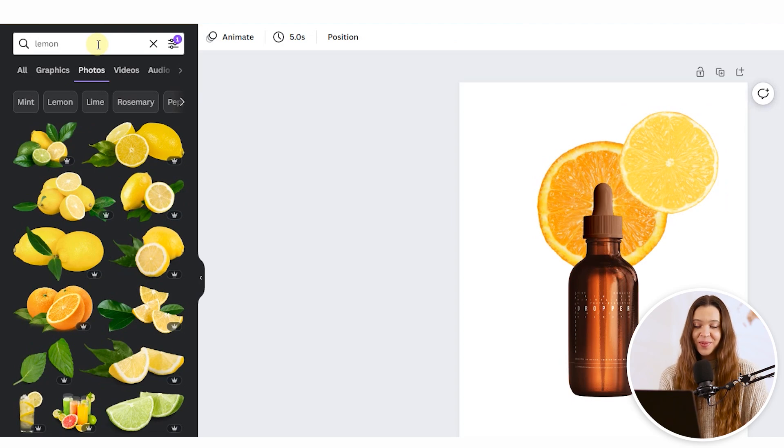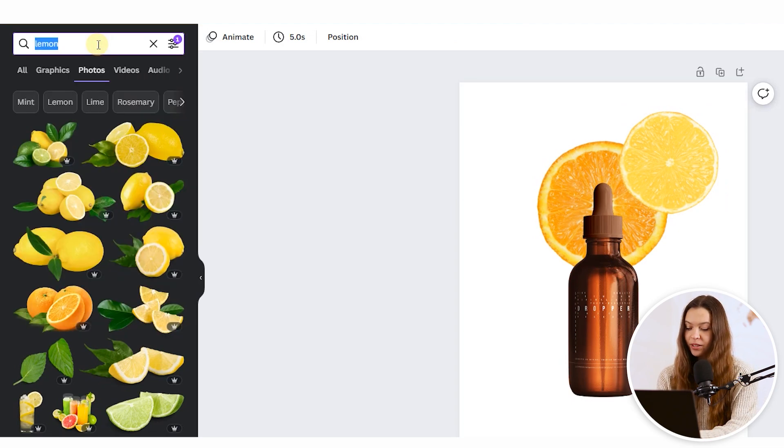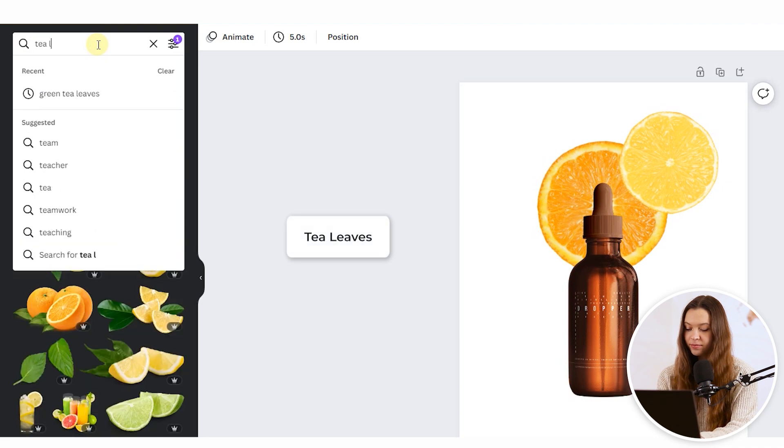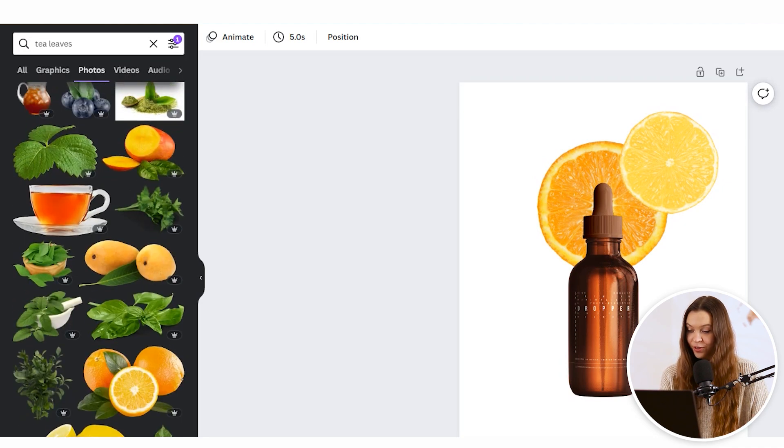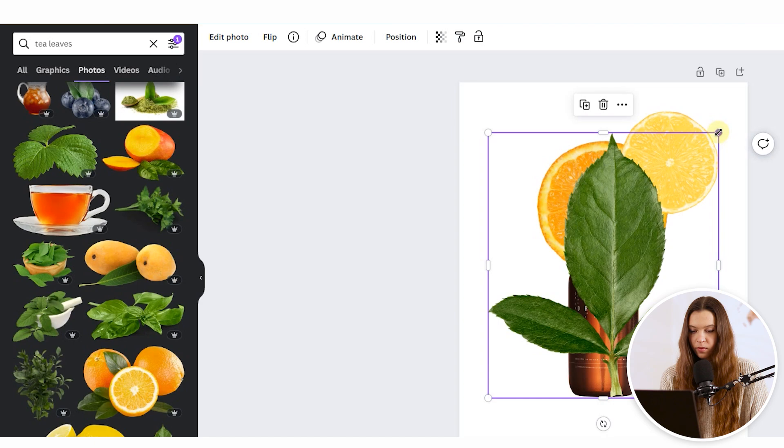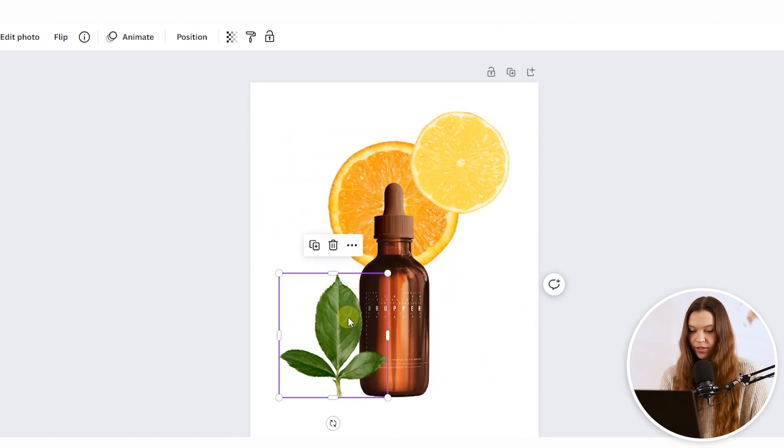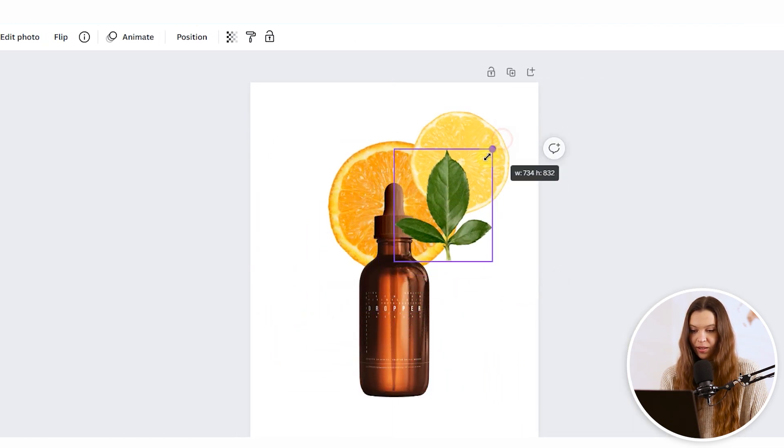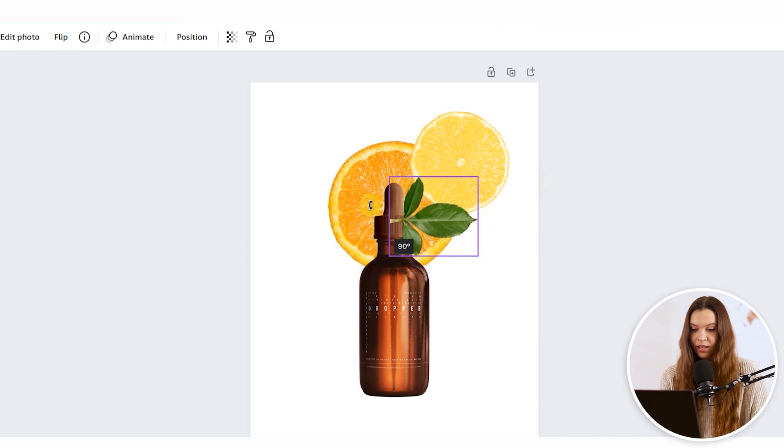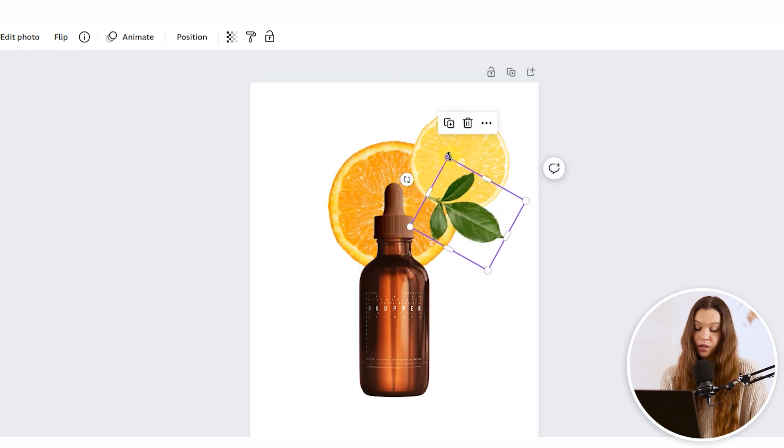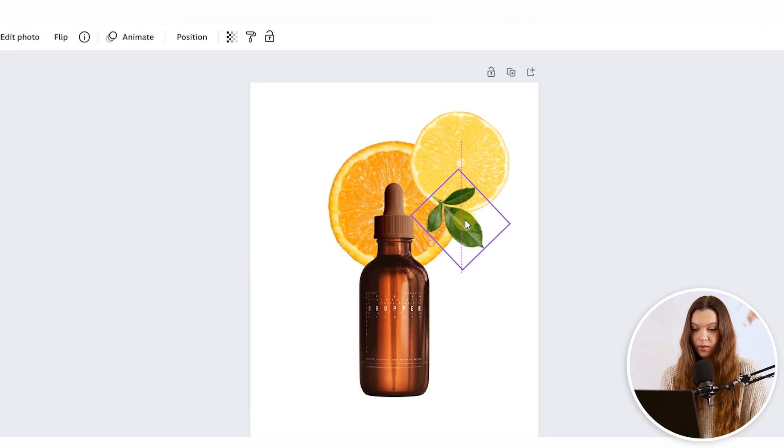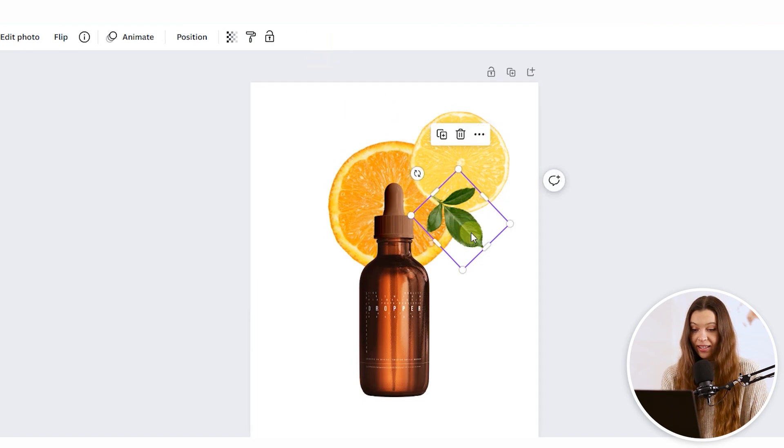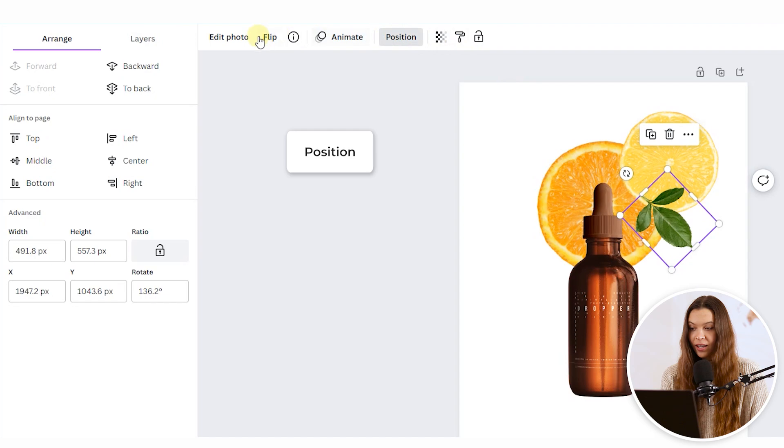In my opinion this photo is missing a green color, so I'll type tea leaves to add some freshness. As always, click on the border and drag to make the image smaller, then place it where you like it most. To change the positioning, select the element, click Position, and click Backward.